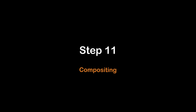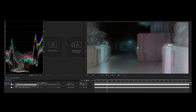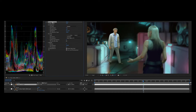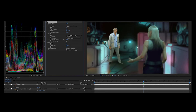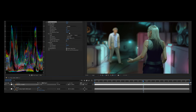Step eleven: composite your scene. In your compositing software, import the depth map clips to create a focus area. Change the focus depending on the area of interest in the scene. Also make your final color grading adjustments. Create shadows, camera shakes, or other effects.